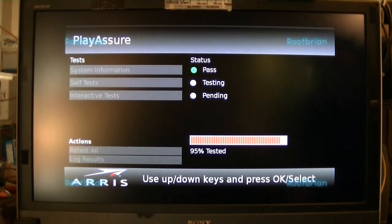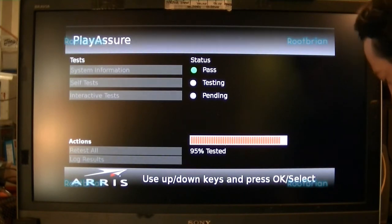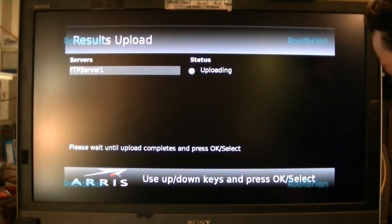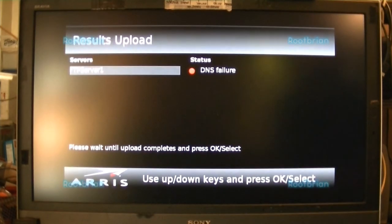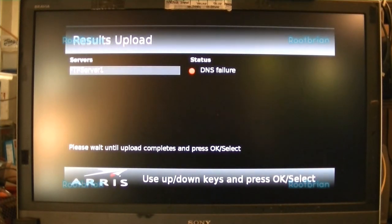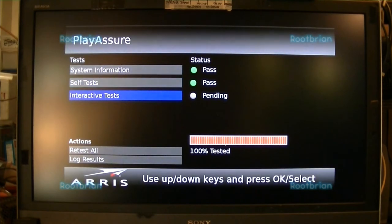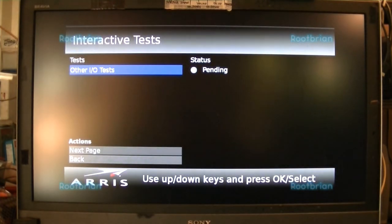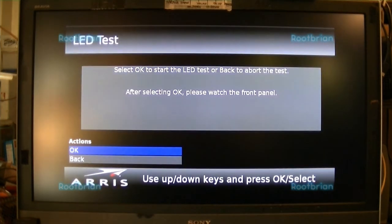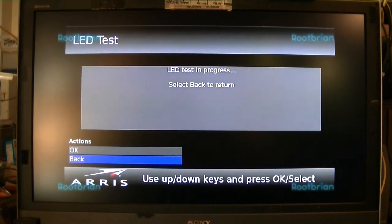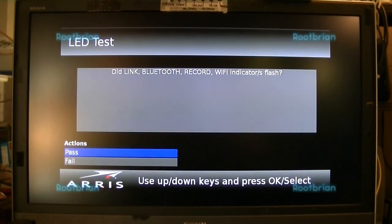My battery's charged. The charger's blinking red and blue, which indicates a problem. Uh-oh, that's a problem. That always does because there's no FTP server configured. Failure. Interactive tests. Other IO tests. Leg tests. Nice — it blinks these ones. Yes, they passed.